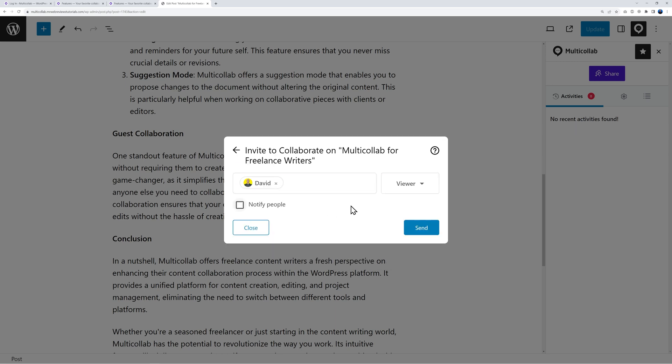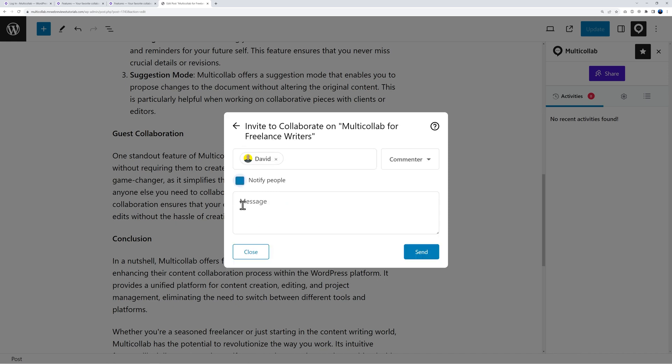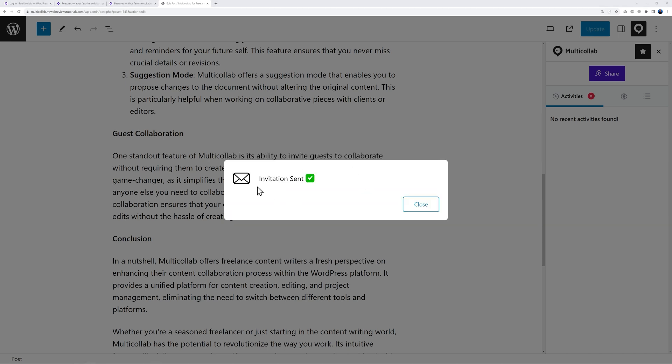You can assign different roles - you can invite them as a viewer or a commenter. In this case let's pretend that David is going to be a commenter. Then you can send David a personal message as well and here you can type the message to your client or your team member. Then you would send the message and now they will receive an email.